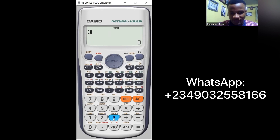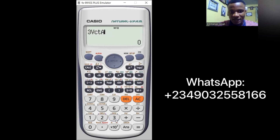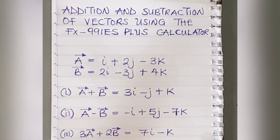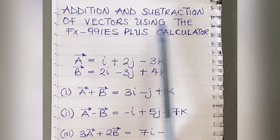Hello guys and welcome to our very first calculator hack class. For today we'll be looking at the addition and subtraction of vectors using the Casio fx-991ES Plus calculator. But before then, we'll pick some examples and solve manually before using the calculator to confirm our answers. So let's take some quick examples.